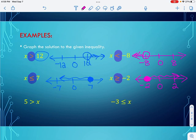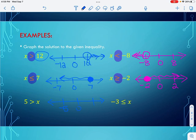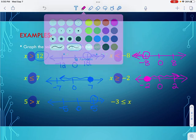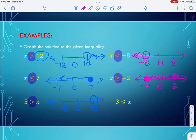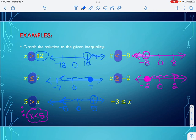These next two questions have the variable on the right-hand side, which makes a big difference when we graph. I put in my three values: 5, 0, and negative 5. The symbol shows it can't equal 5, so I put an open circle there. Reading this: it says 5 is greater than x. Logically, if 5 is greater than x, then x must be less than 5. So when I graph it, I actually shade to the left.